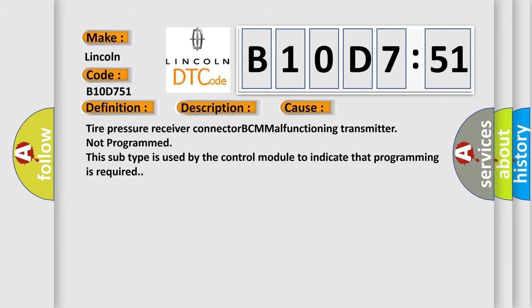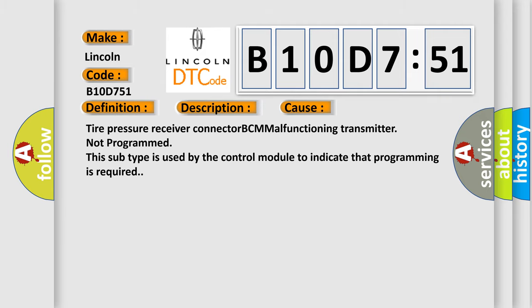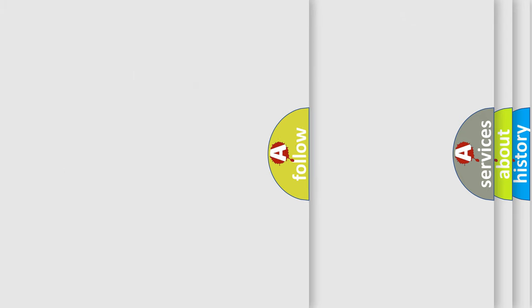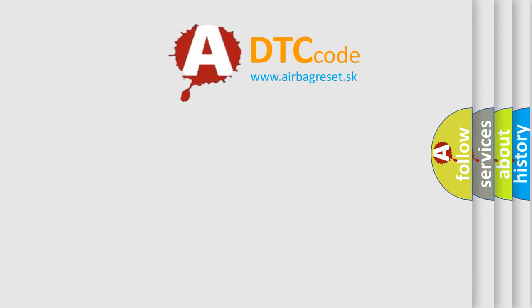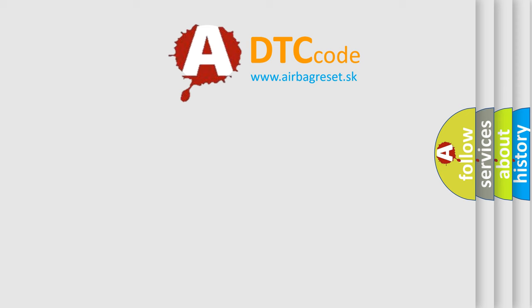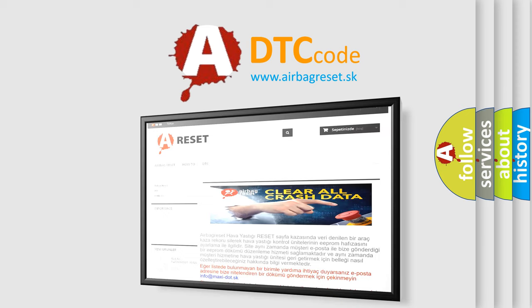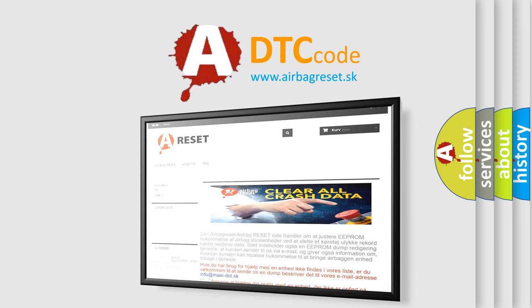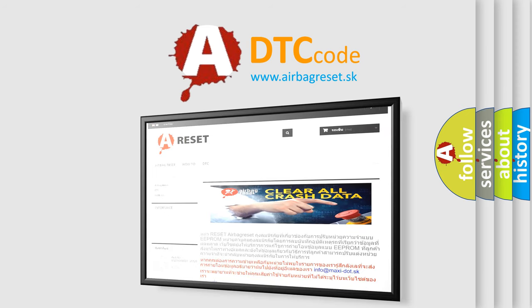The Airbag Reset website aims to provide information in 52 languages. Thank you for your attention and stay tuned for the next video.